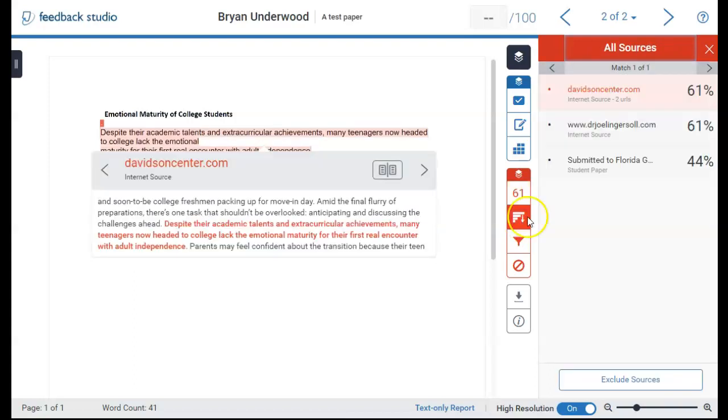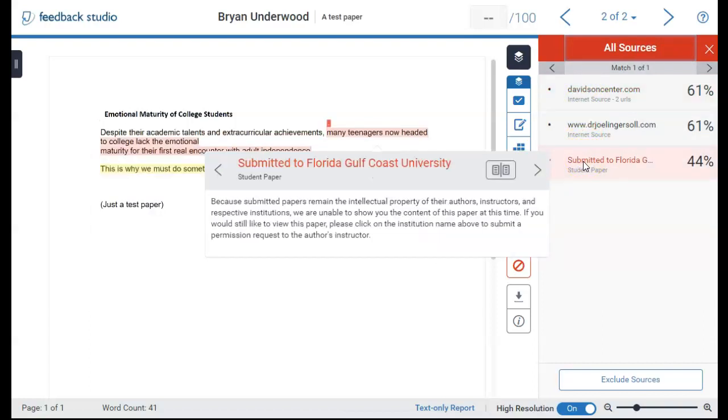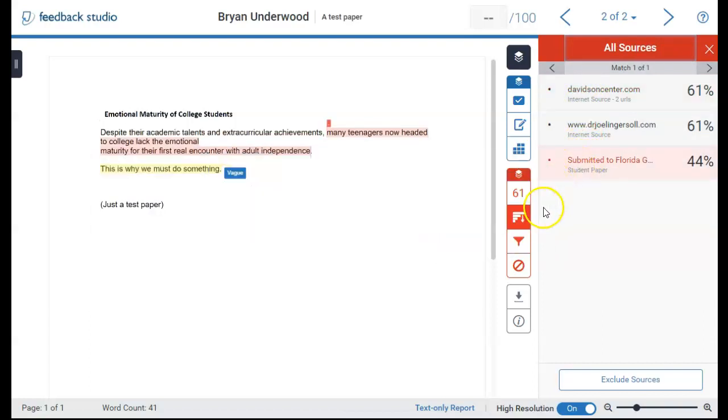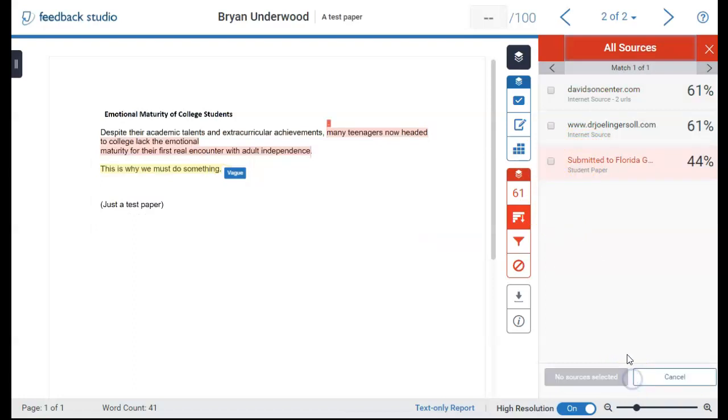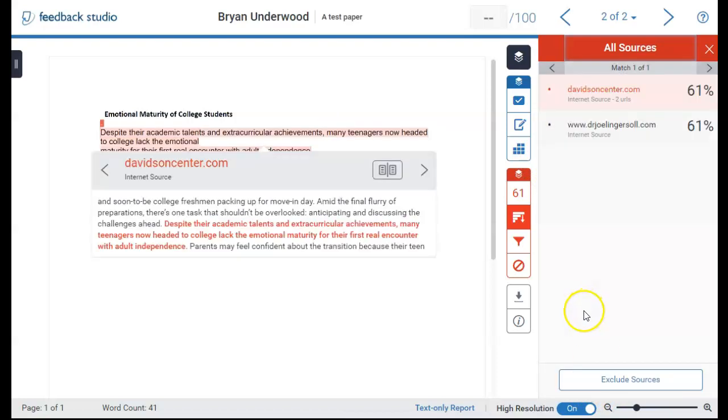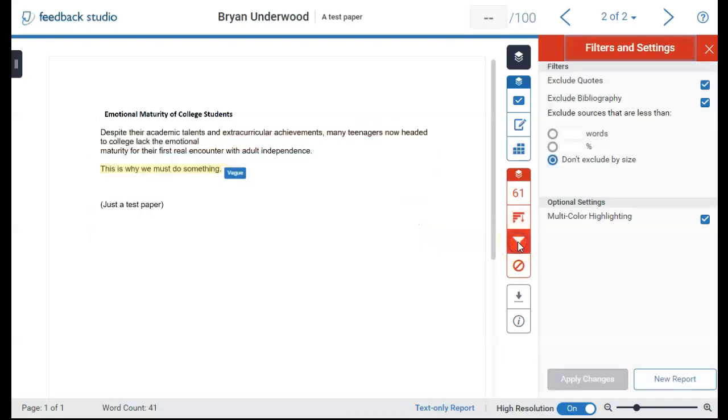This shows sources of all matches with controls to use if you wish to exclude some sources from the plagiarism check. Next is filters and settings. This has various similarity filters that you can adjust.